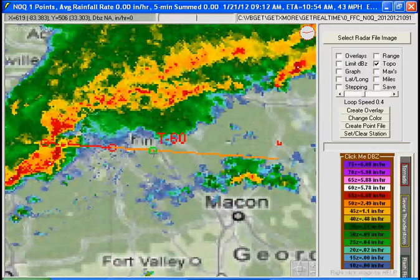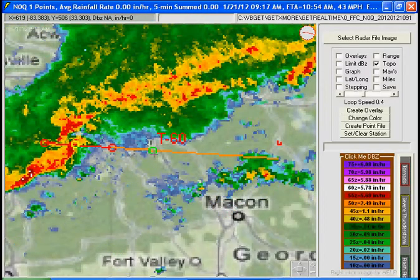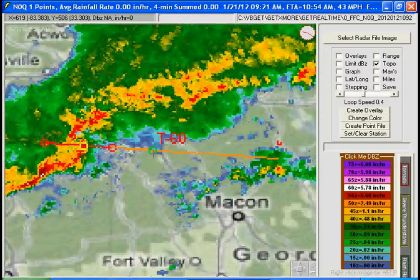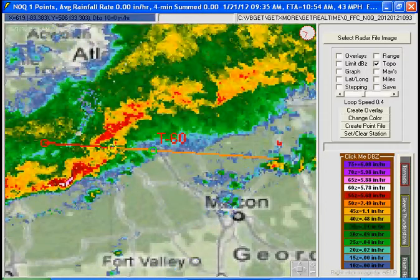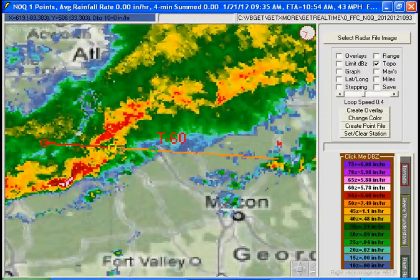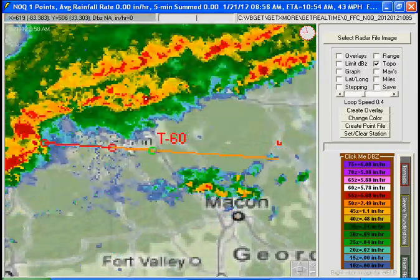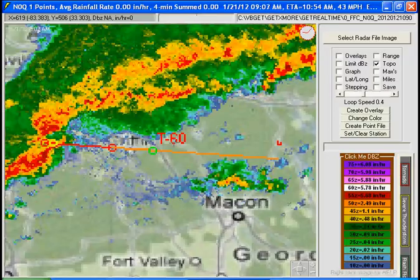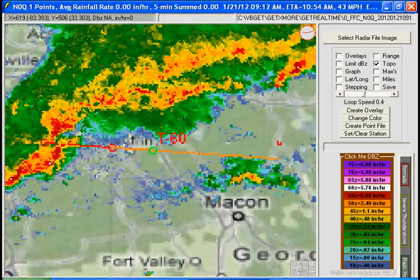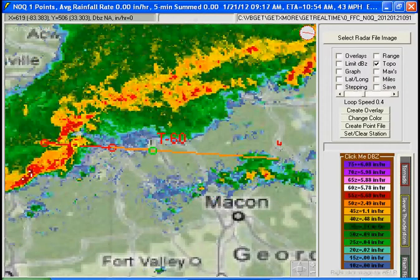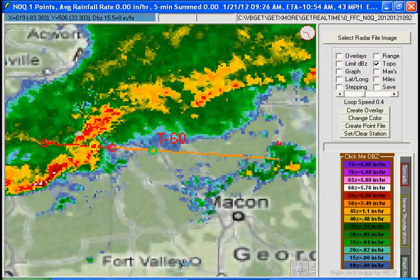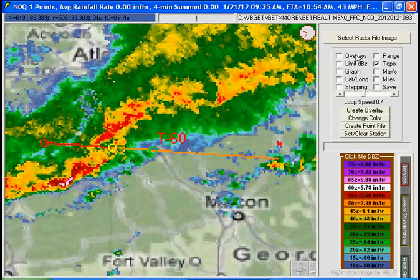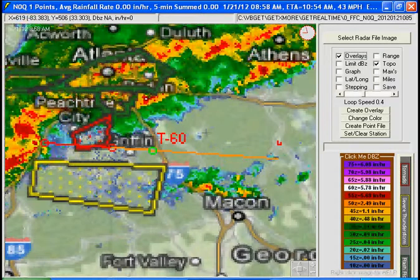The green is the location of where that radar image would be in real time. And it looks like it's got T-minus 60 minutes to reach the end of this line. That's about it. Thank you.